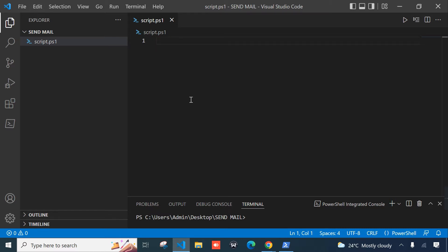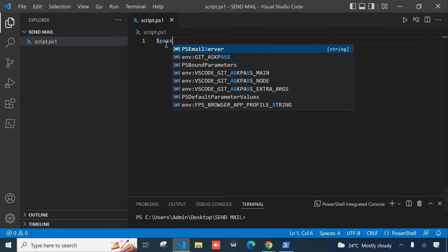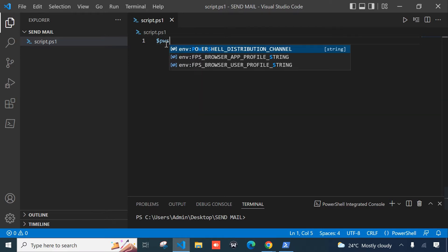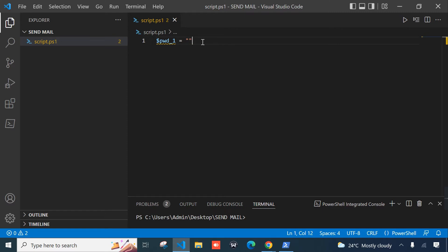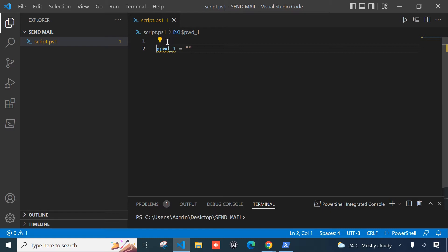The editor I'm using is Microsoft Visual Studio, but you can use any editor you want. We can begin scripting. The first variable I'm going to define is for the password — I'll call it pwd_one — and here we're going to store our password. This password is for the account that we're going to send the email from.